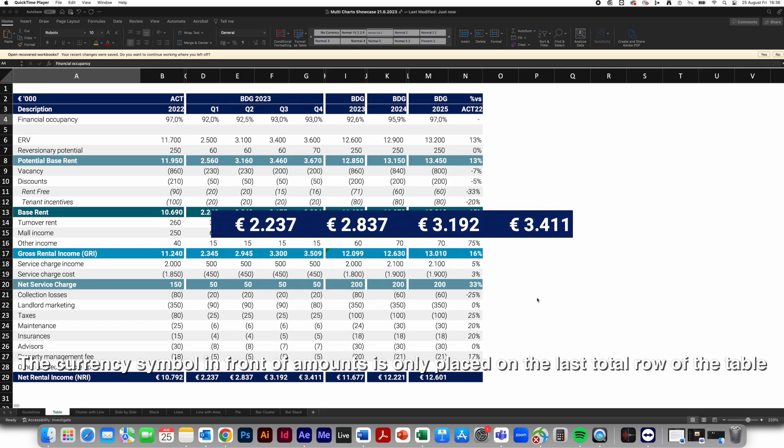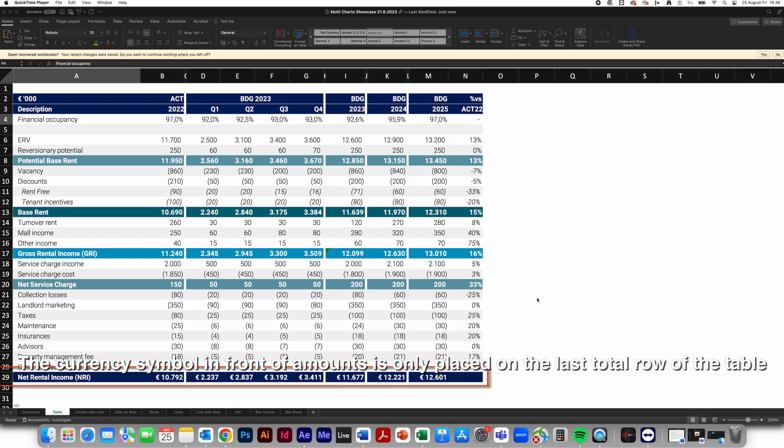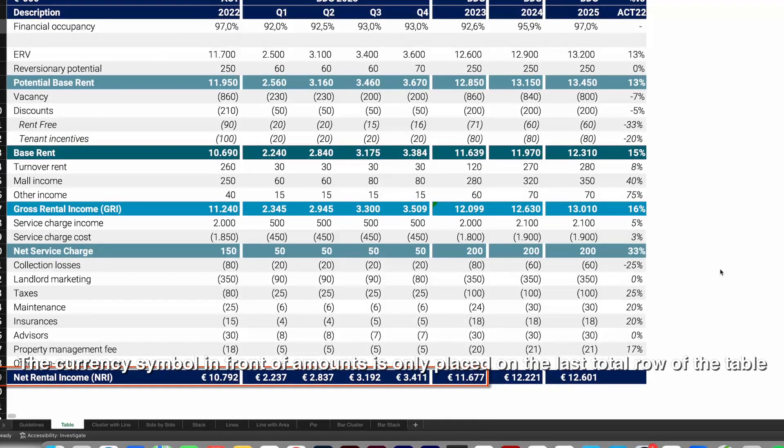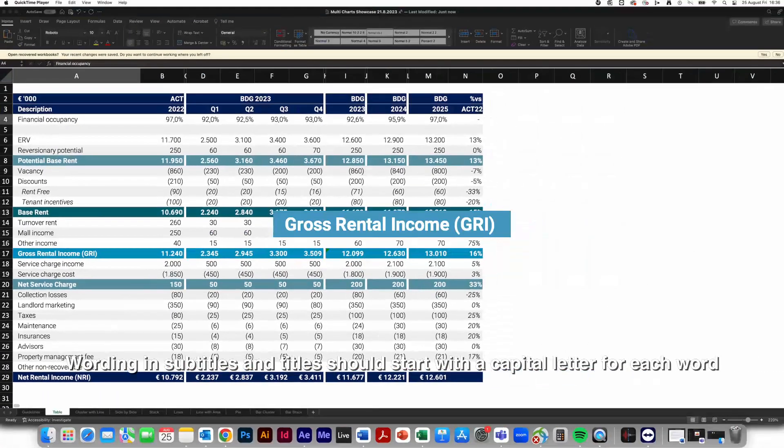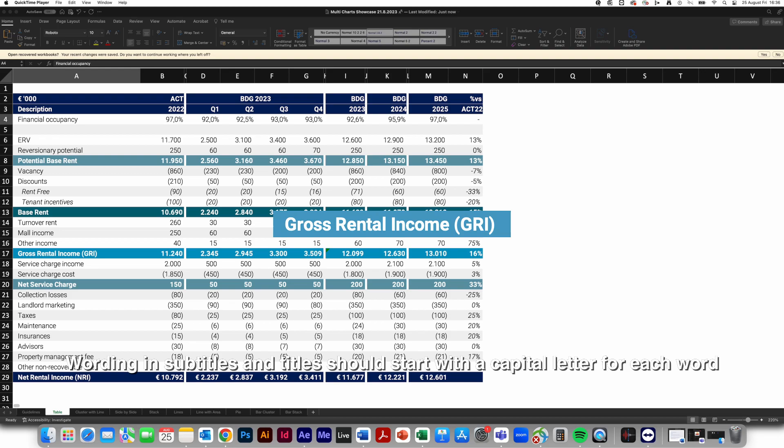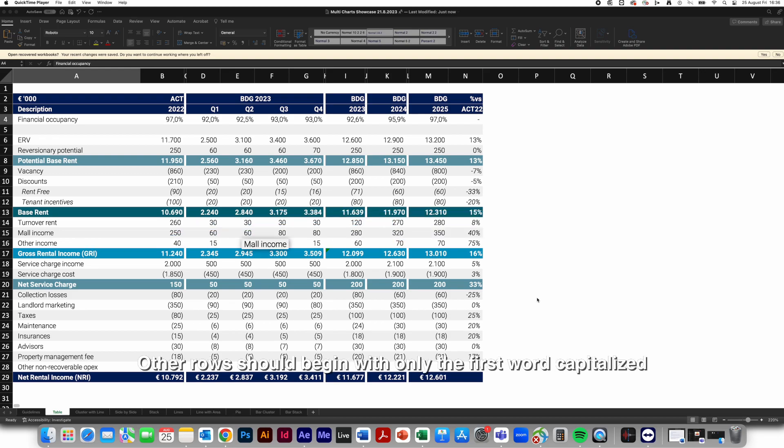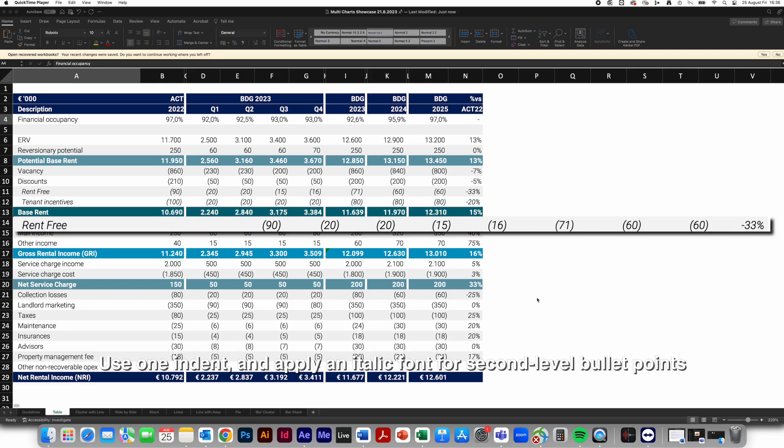The currency symbol in front of amounts is only placed on the last total row of the table. Wording in subtitles and titles should start with a capital letter for each word. Other rows should begin with only the first word capitalized. Use one indent and apply an italic font for second-level bullet points.